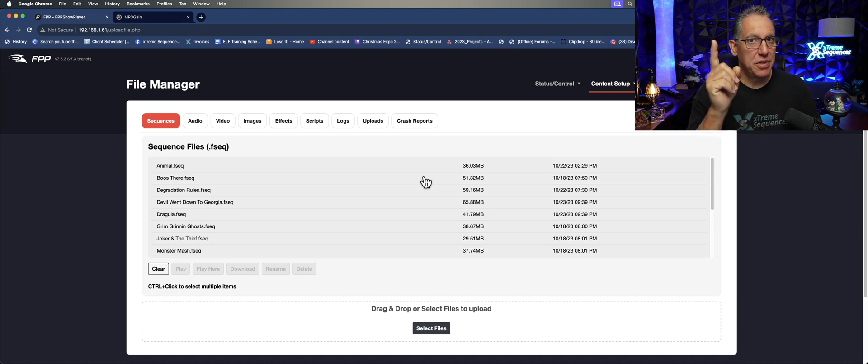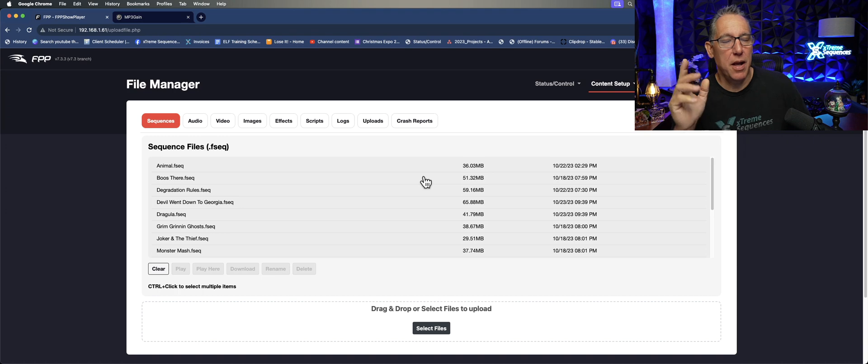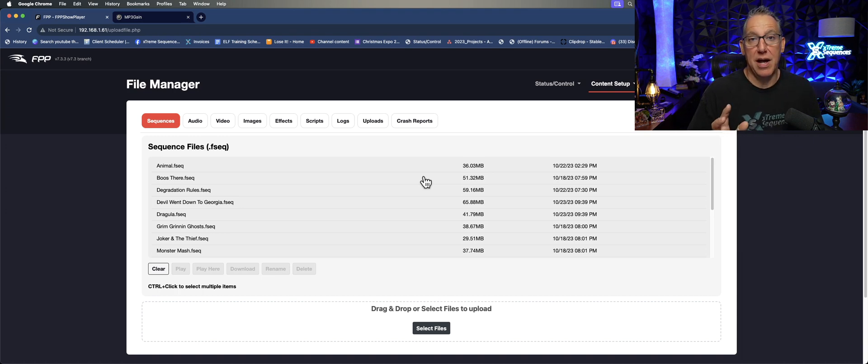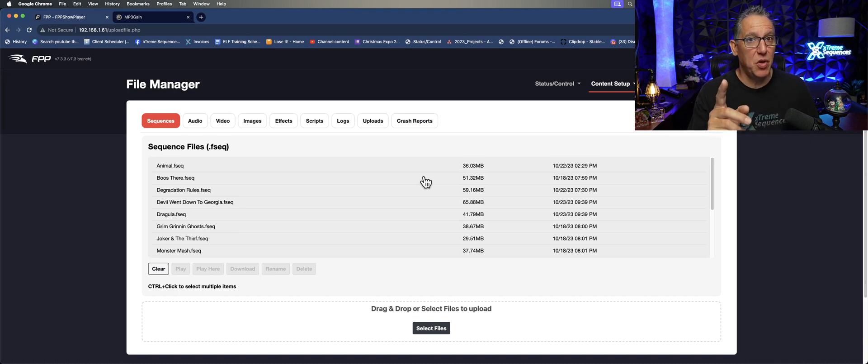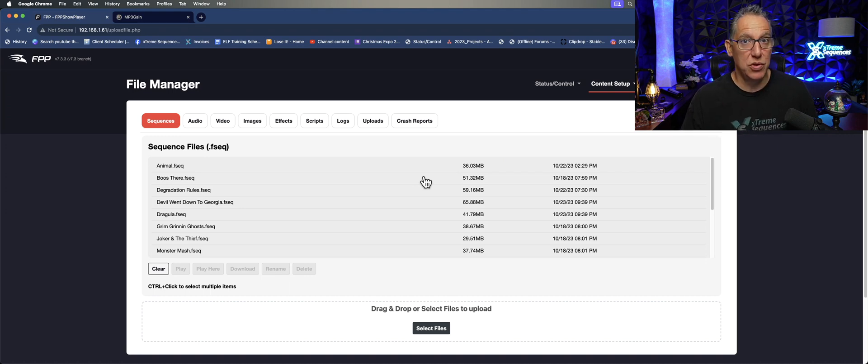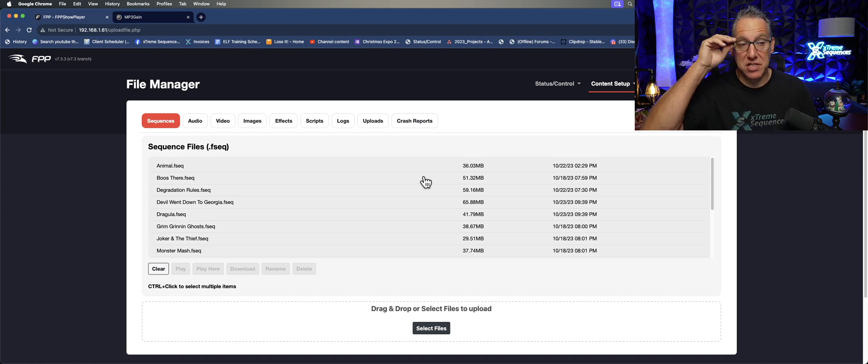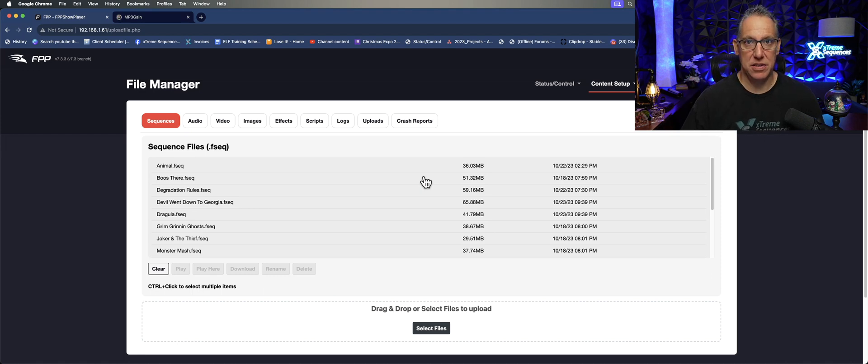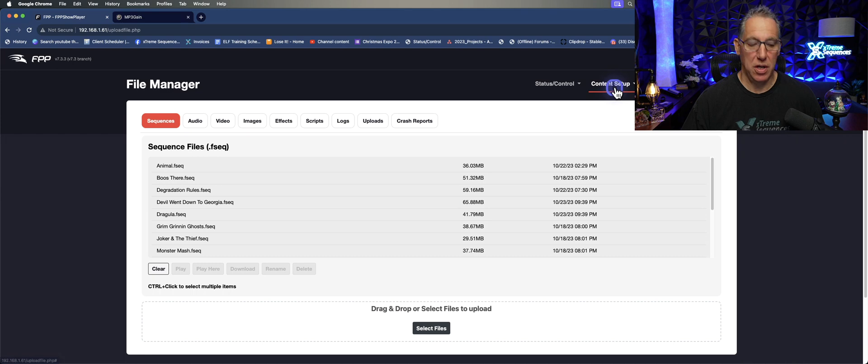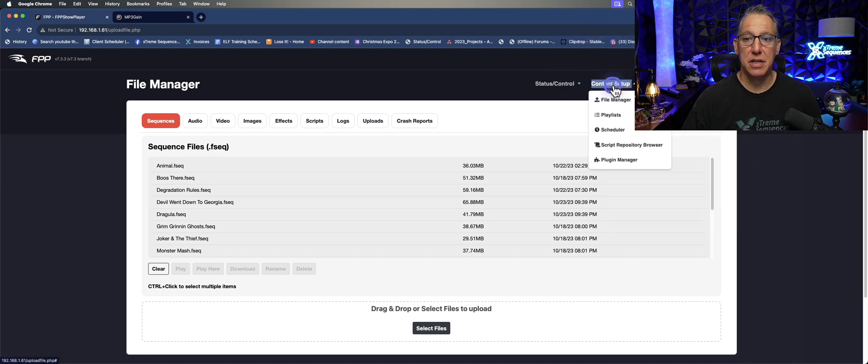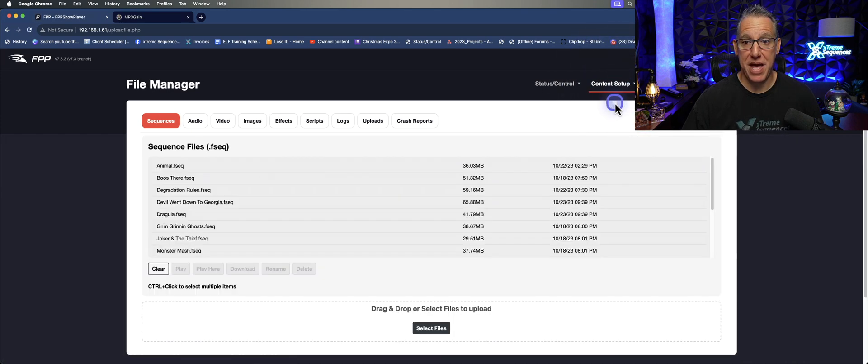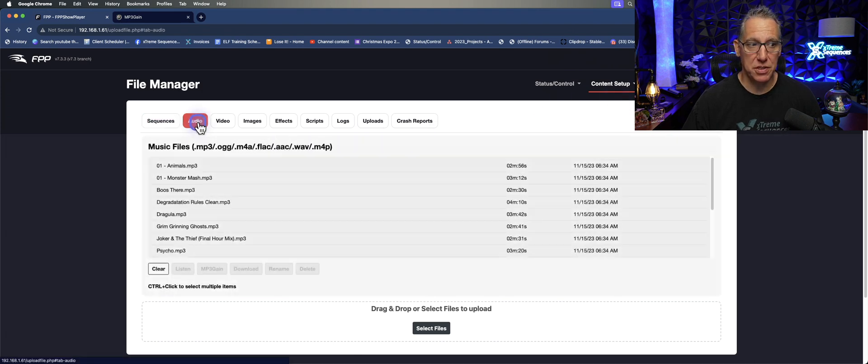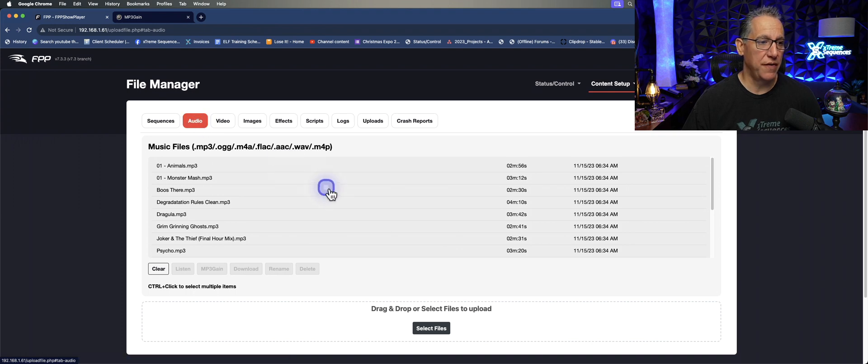But there's an easier way, a much easier way. Now I think you should test this in your show to make sure it's doing the job, but it looks like it will do this just fine. It's as simple as going to your Content Setup, clicking on File Manager.